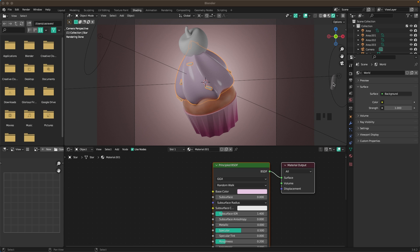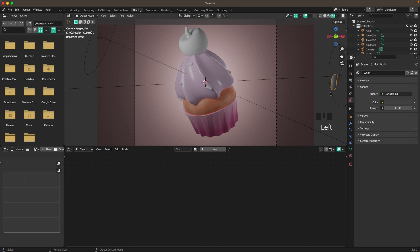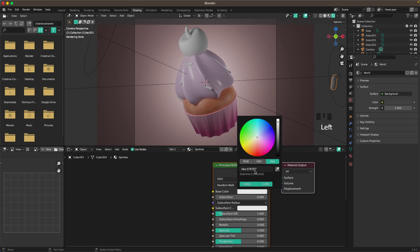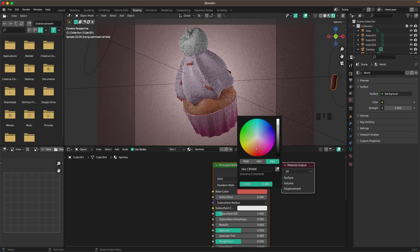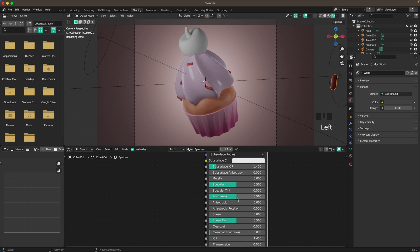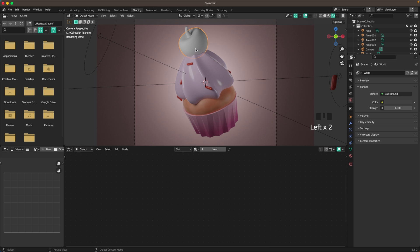For the sprinkles, select the sprinkle object, add a new material called 'sprinkles', and set the base color to aa4a41 — actually, a more saturated red looks better: cc4137. Decrease the roughness to 0.3.